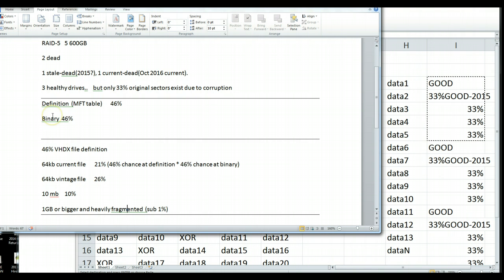And it would cost many thousands of dollars and be a pretty crappy result. So, I'm actually hoping this one doesn't come in the shop because we don't really like charging lots of money for crappy results. So, I've discouraged them from sending it.